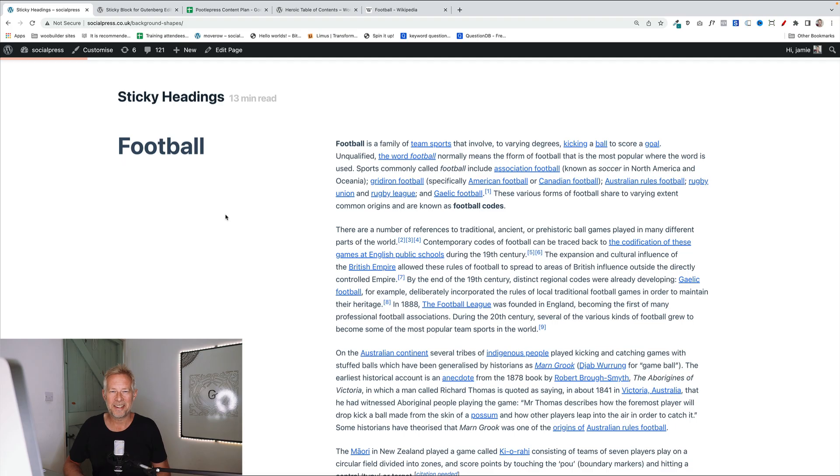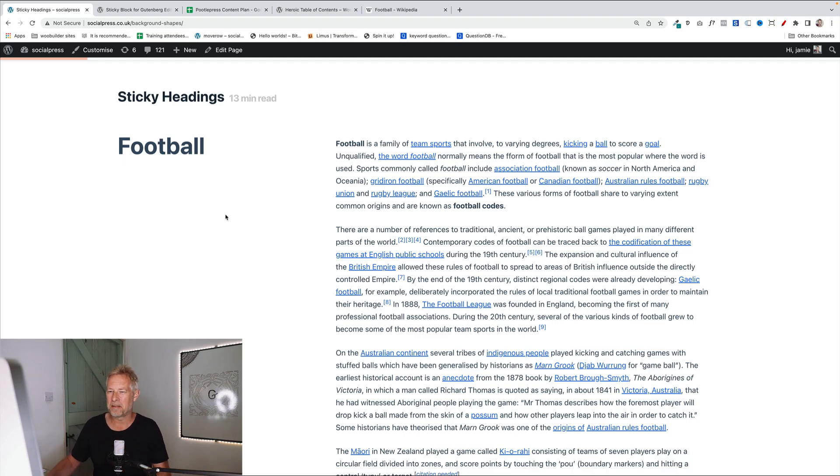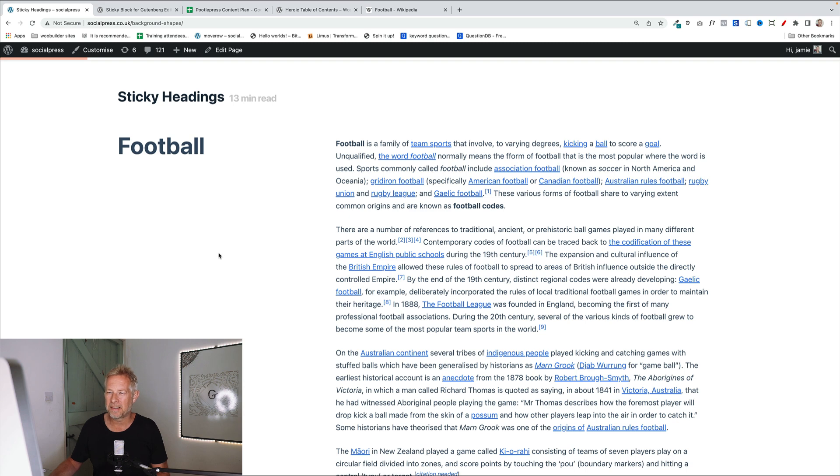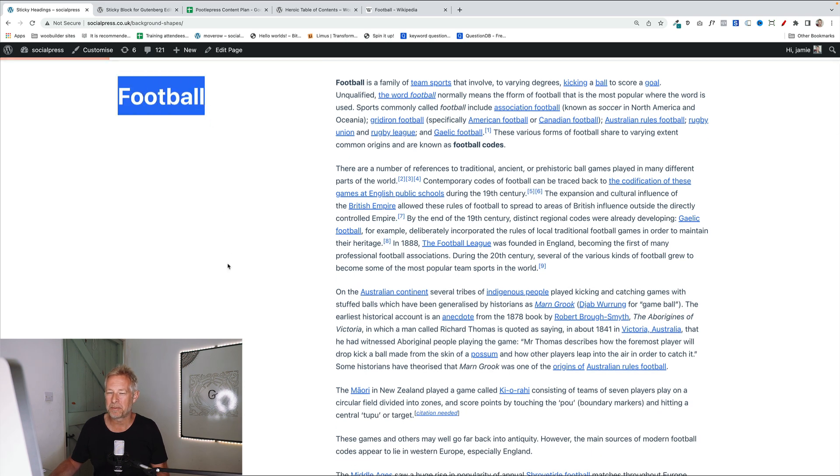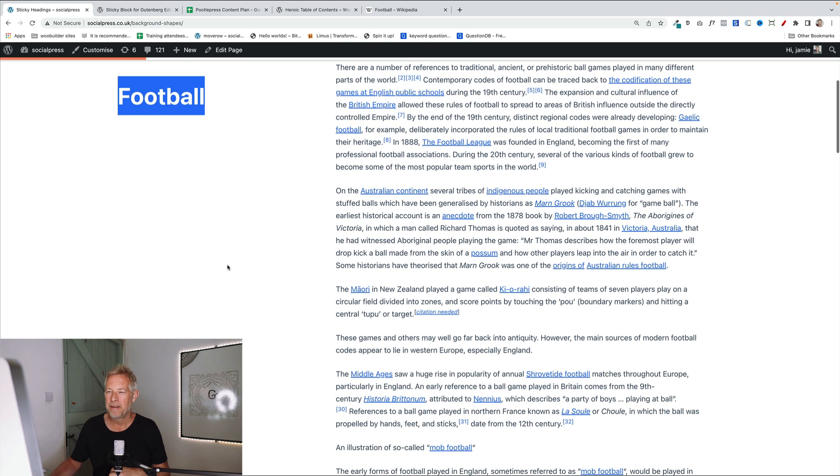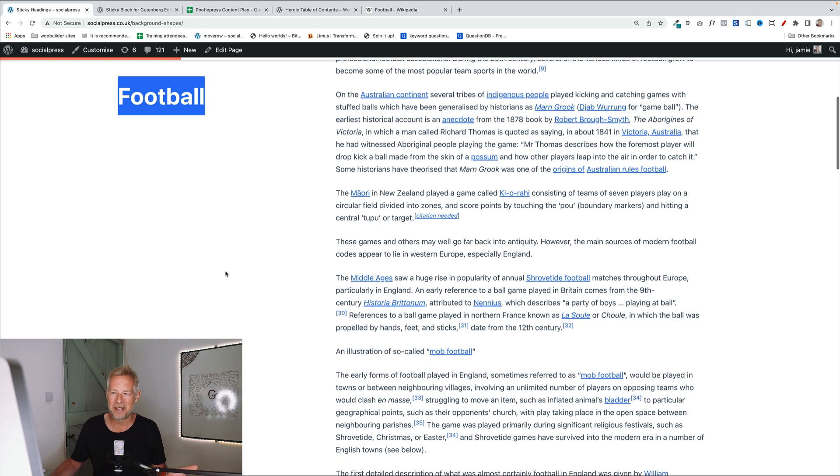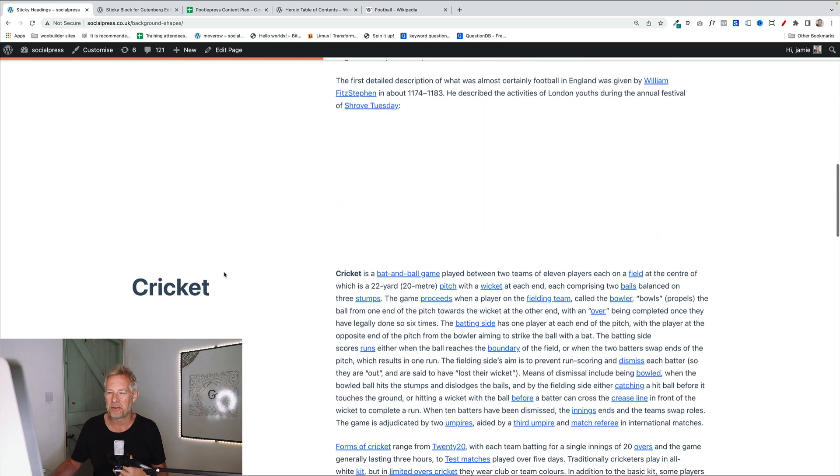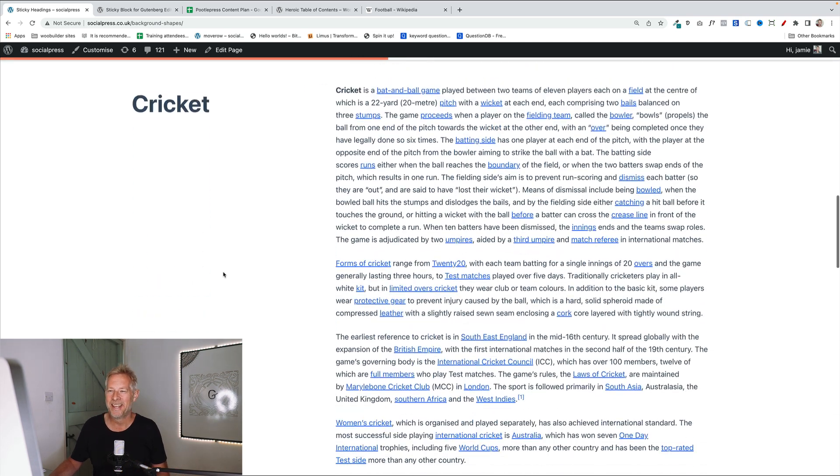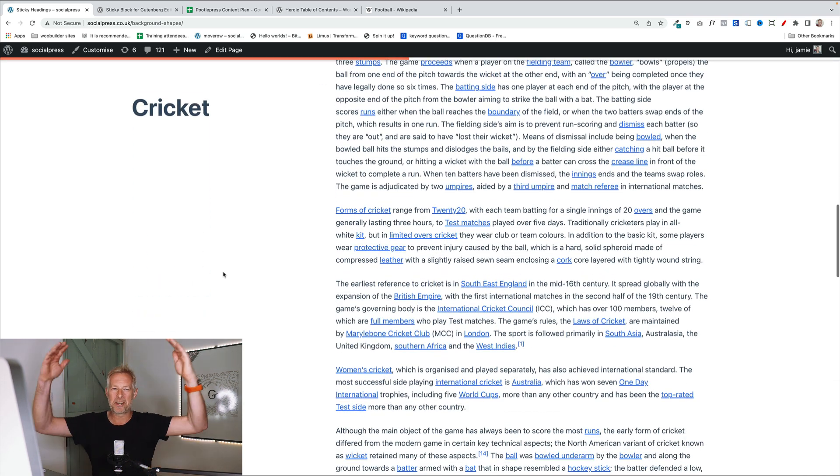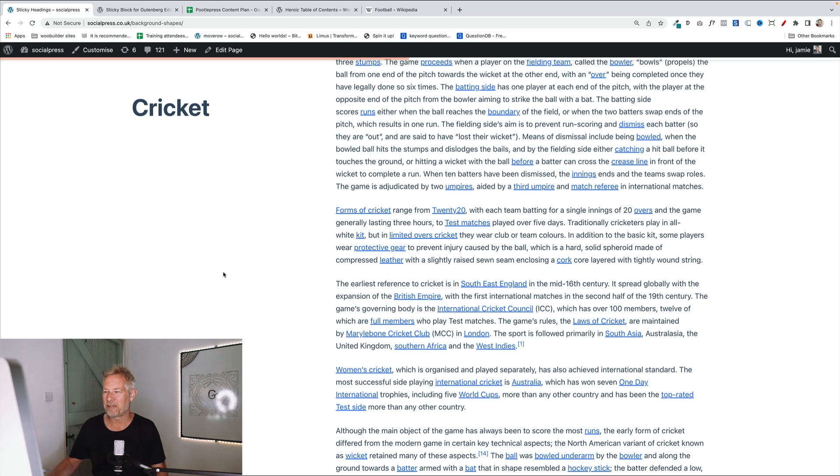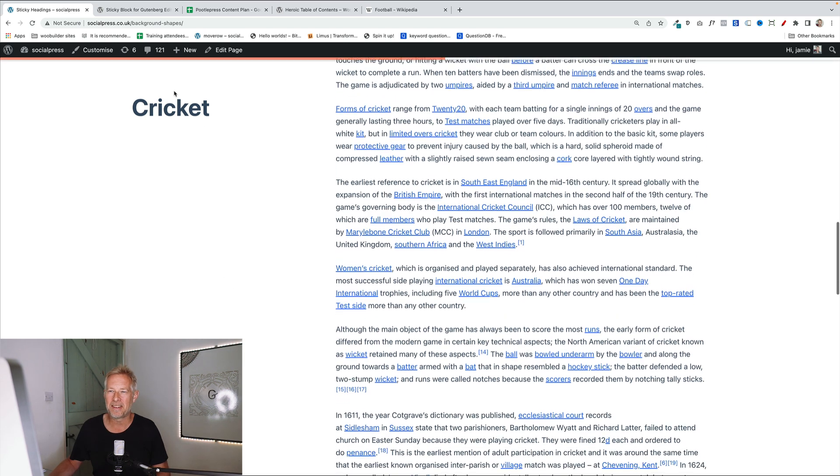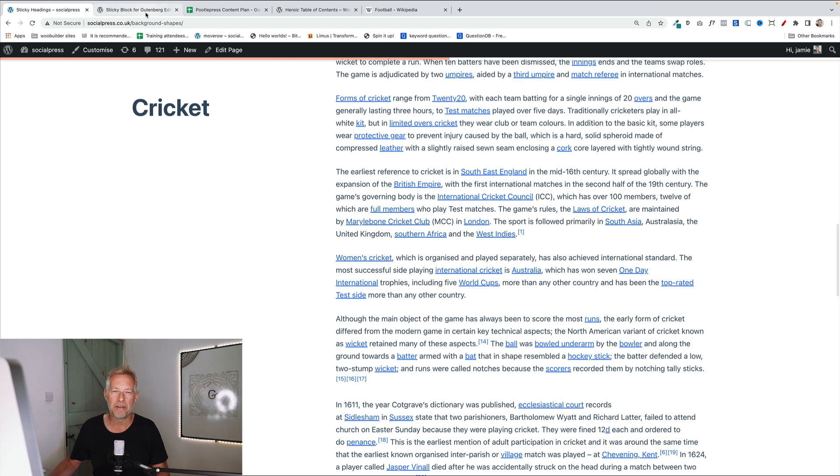The next idea is sticky headings. Here's an example of it here. So as I scroll down the page, you see how the football heading sticks to the top of the page. For as long as I'm reading about football, then I get to the next section, which is cricket. And the football one goes up and then the cricket one is shown. This is all using a free plugin called the Sticky Block for Gutenberg editor.